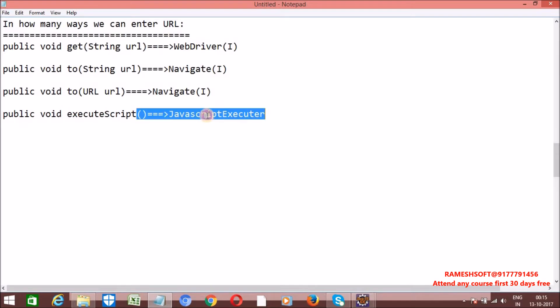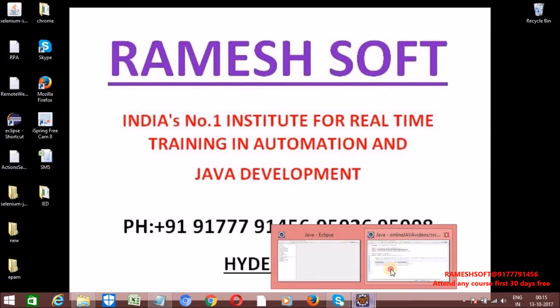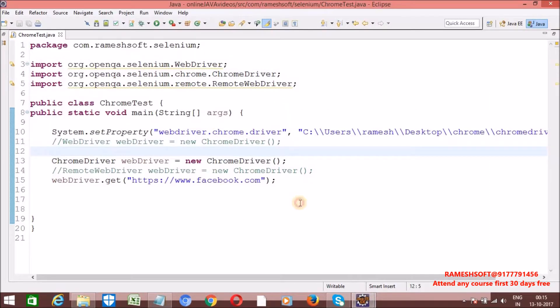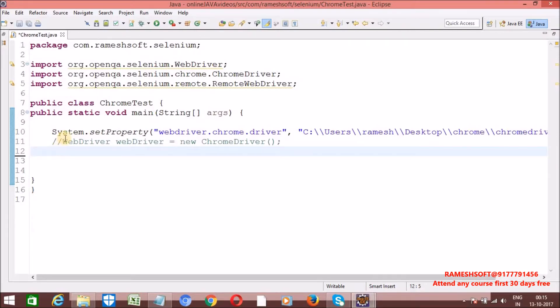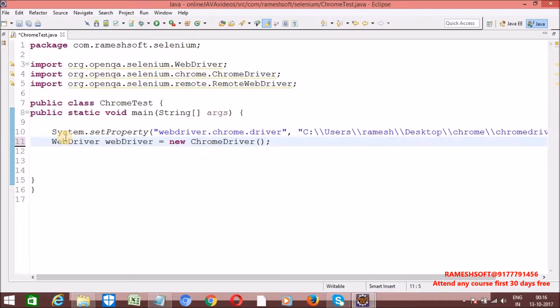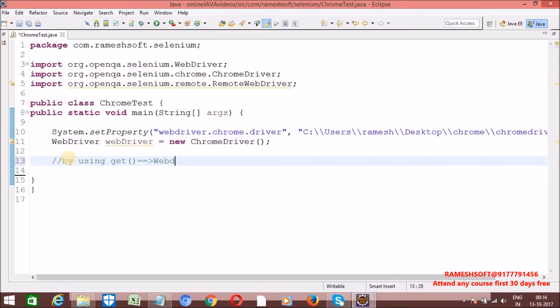Javascript executor is a separate topic, we will talk. Now, let's see one by one. So, we know how to launch the browser. So, let me remove all those things. So, first approach I am writing. What is the first approach? By using get method of WebDriver interface.